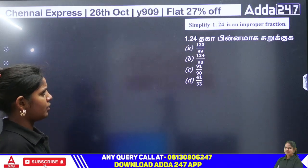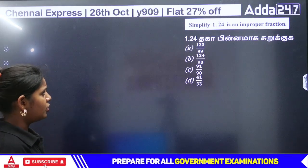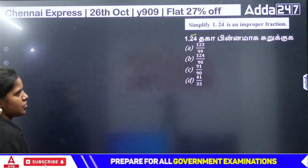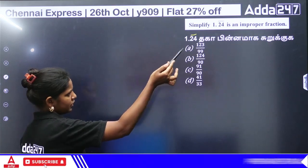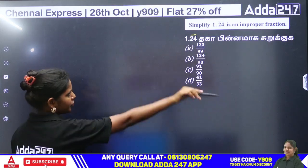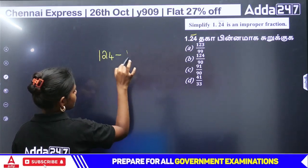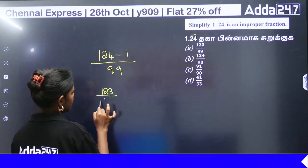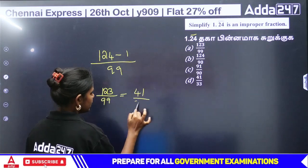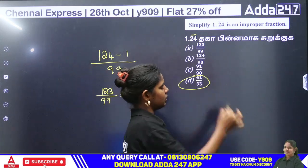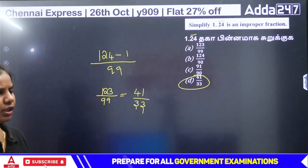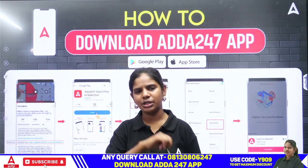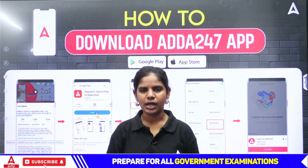Next: simplify 1.24 bar as an improper fraction. Use coupon code Y909 to join. Thank you.